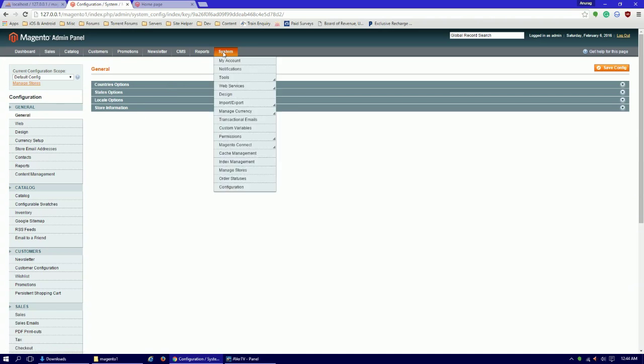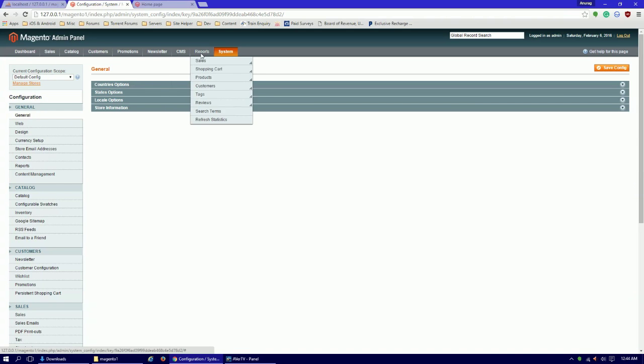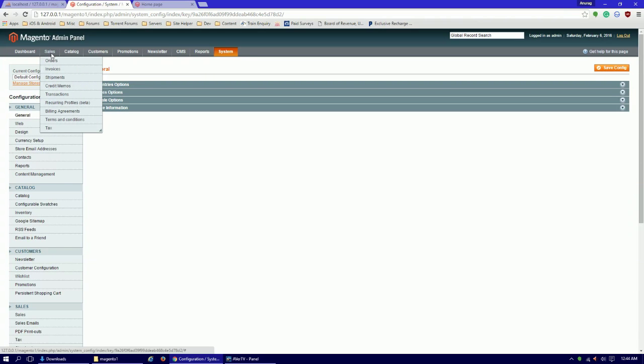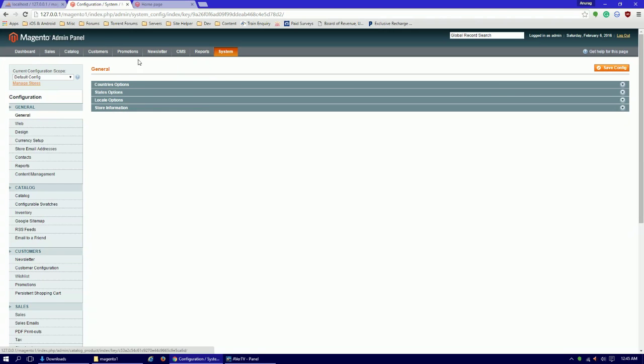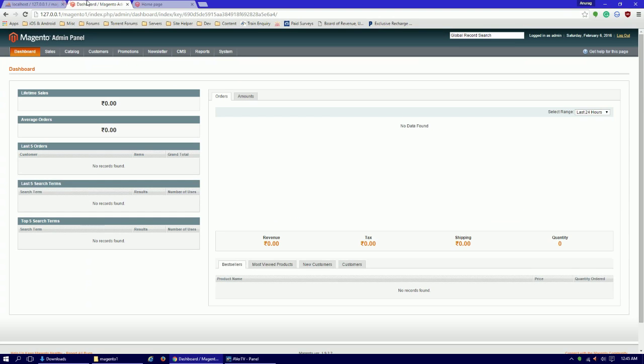But you will get used to it obviously. This was a tutorial for installing Magento only, but as always, I tell you more extra things. Okay, so thank you for watching guys. This was all. See you in next video. Thank you.